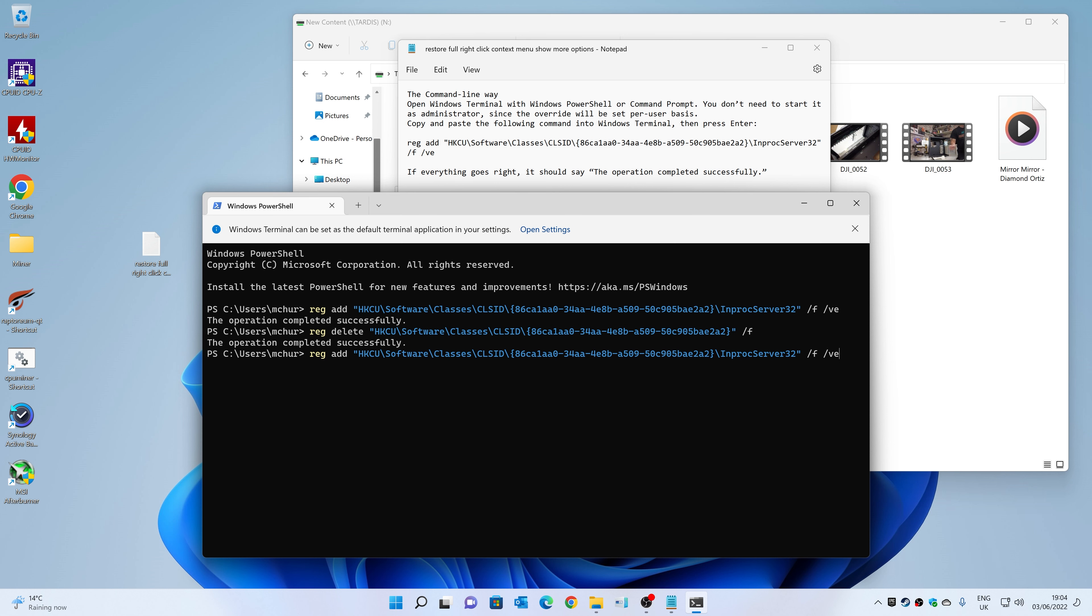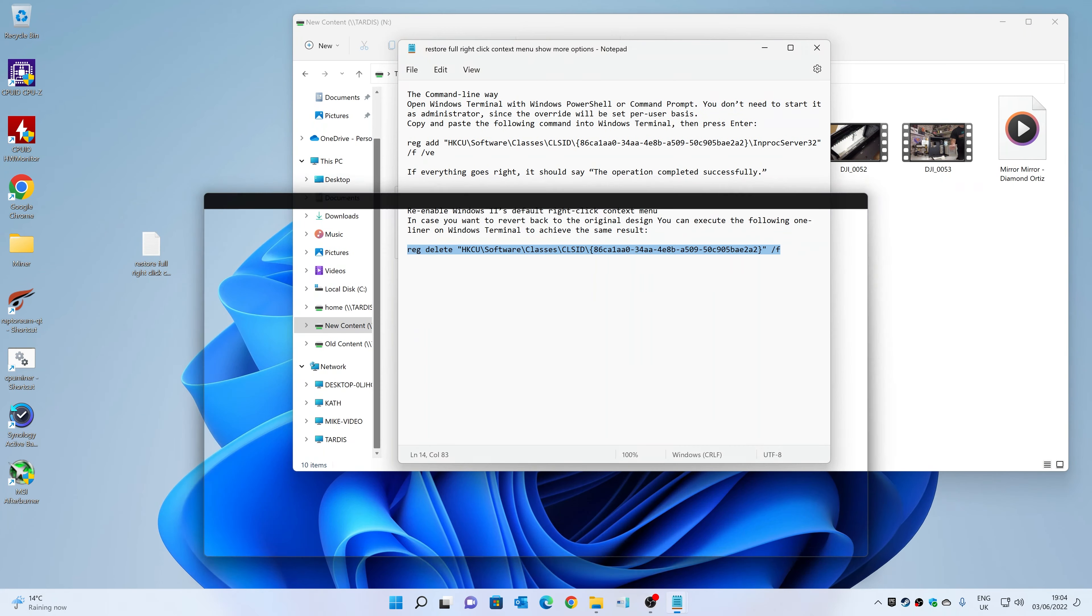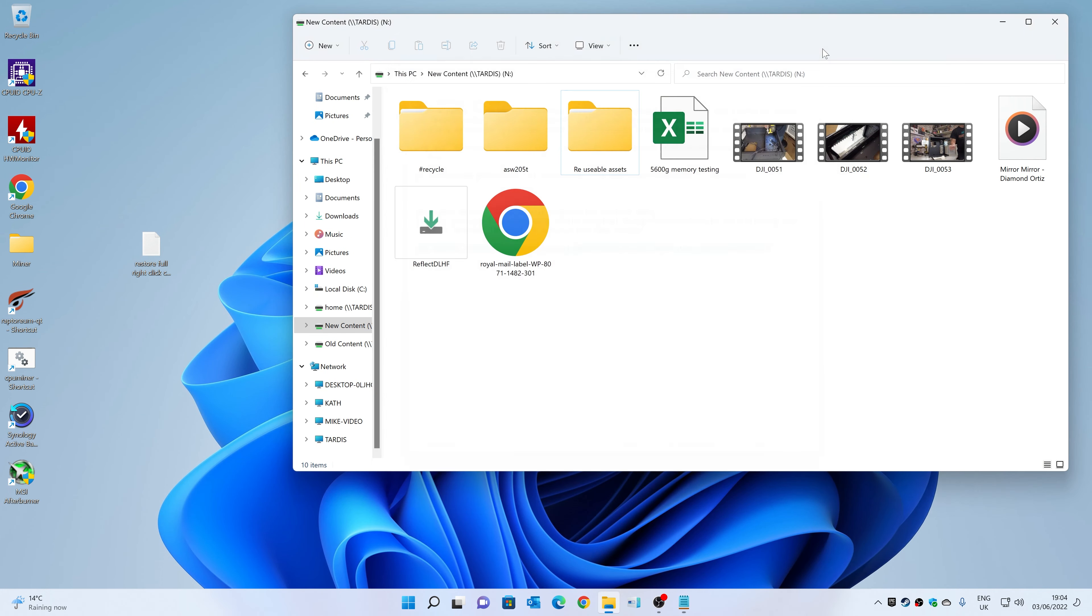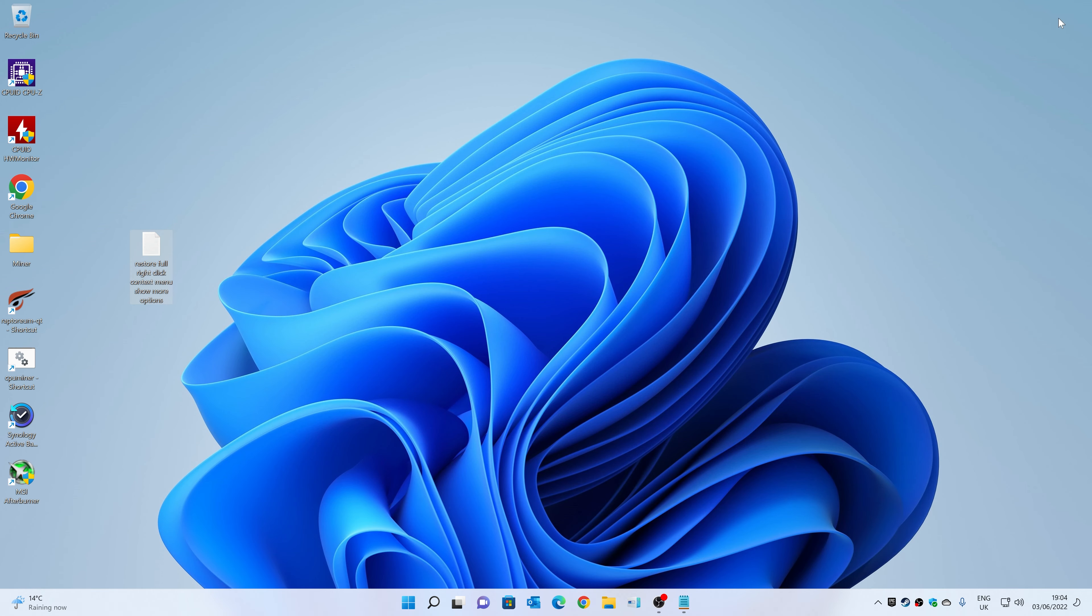But we don't want to do that, so let's go back to the first one again. Hit Enter, and there we go. Now we can type 'exit,' close that down, quick reboot or log on/log off of Windows, and you'll get your context menu back.